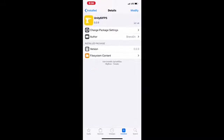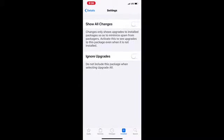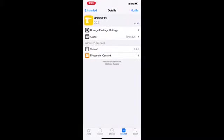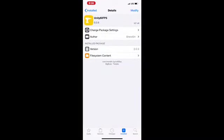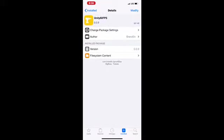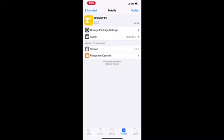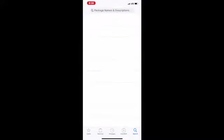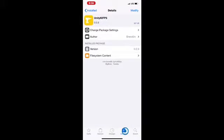For some reason it's taking longer than usual to load. As you can see while it's loading, this is version 0.0.9, a brand new Cydia tweak that just came out today.